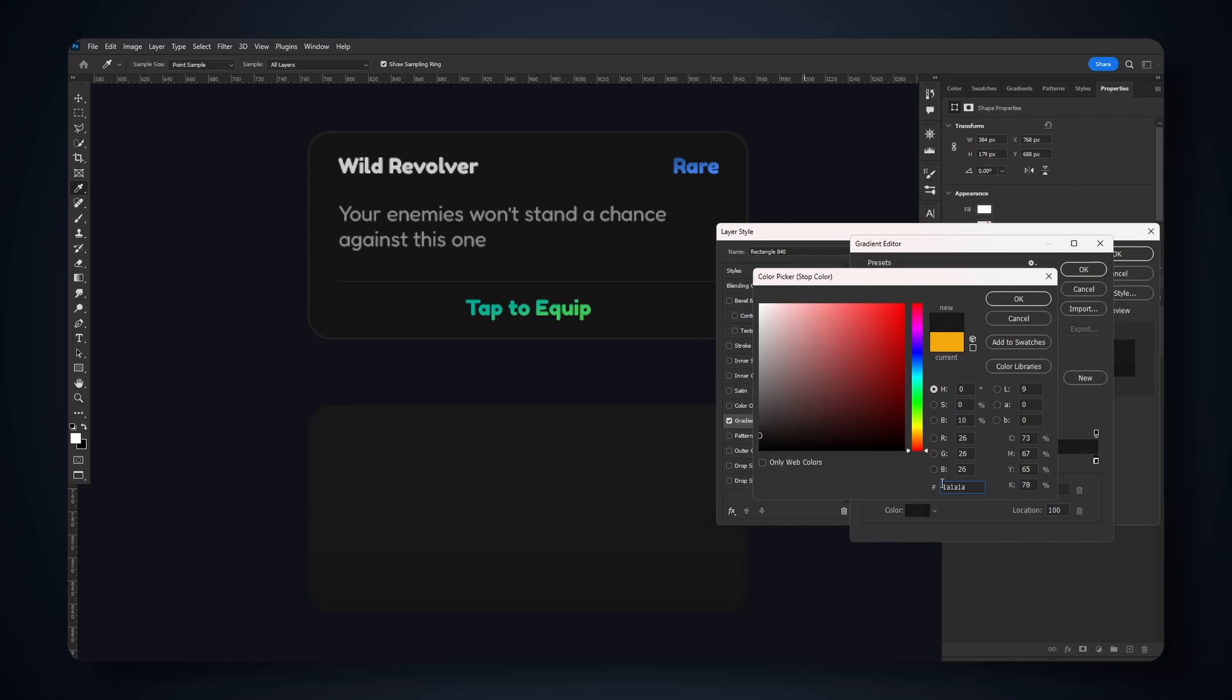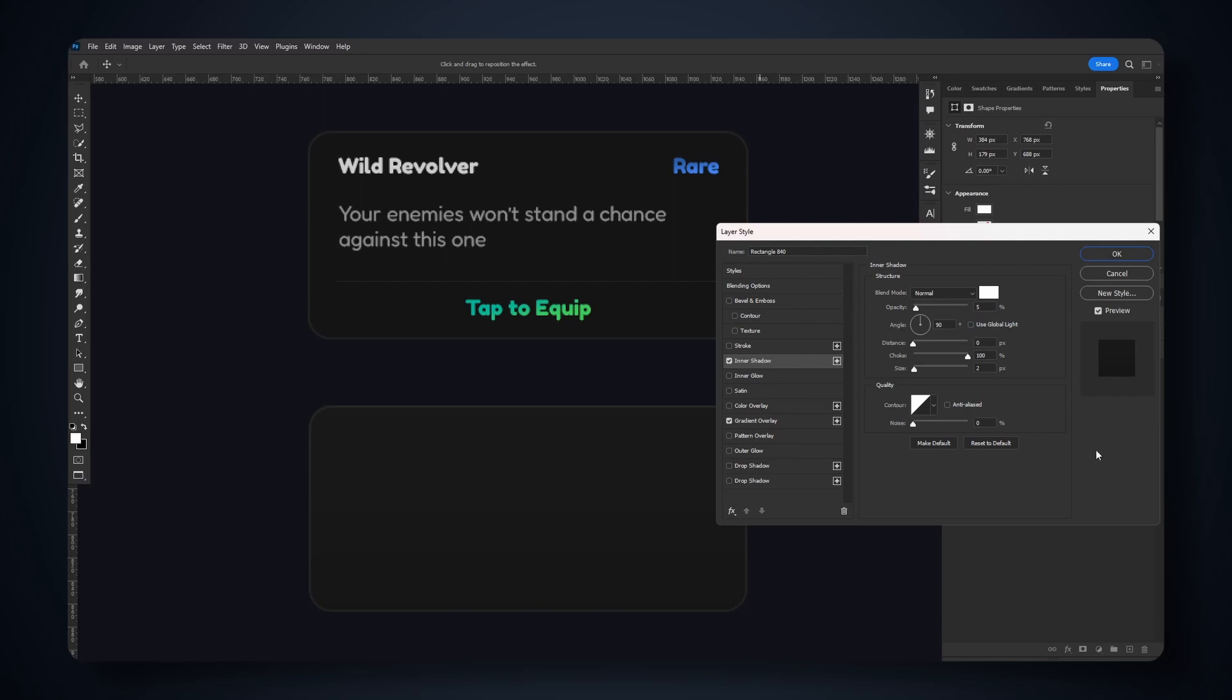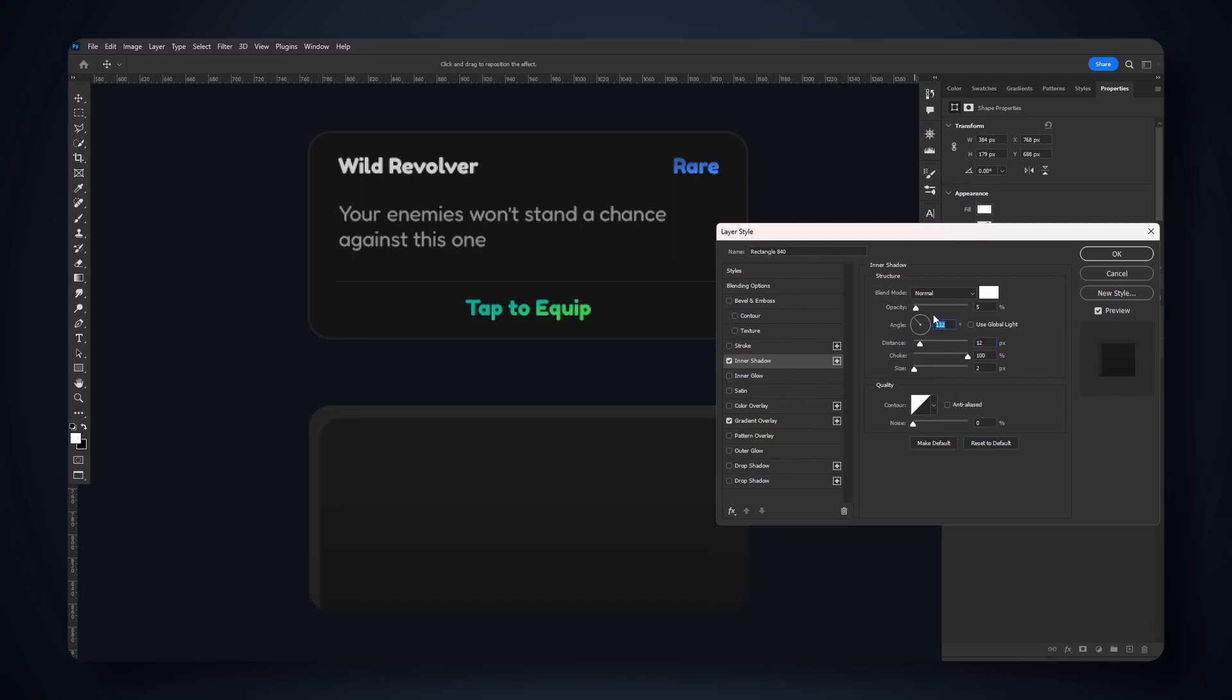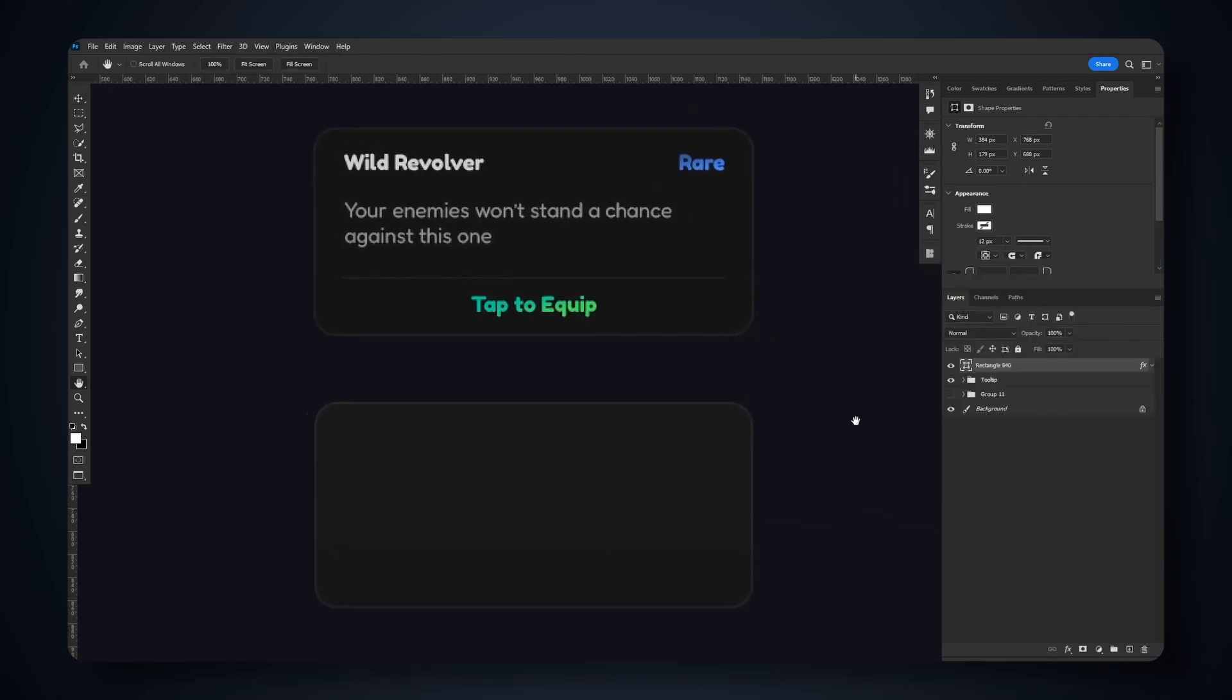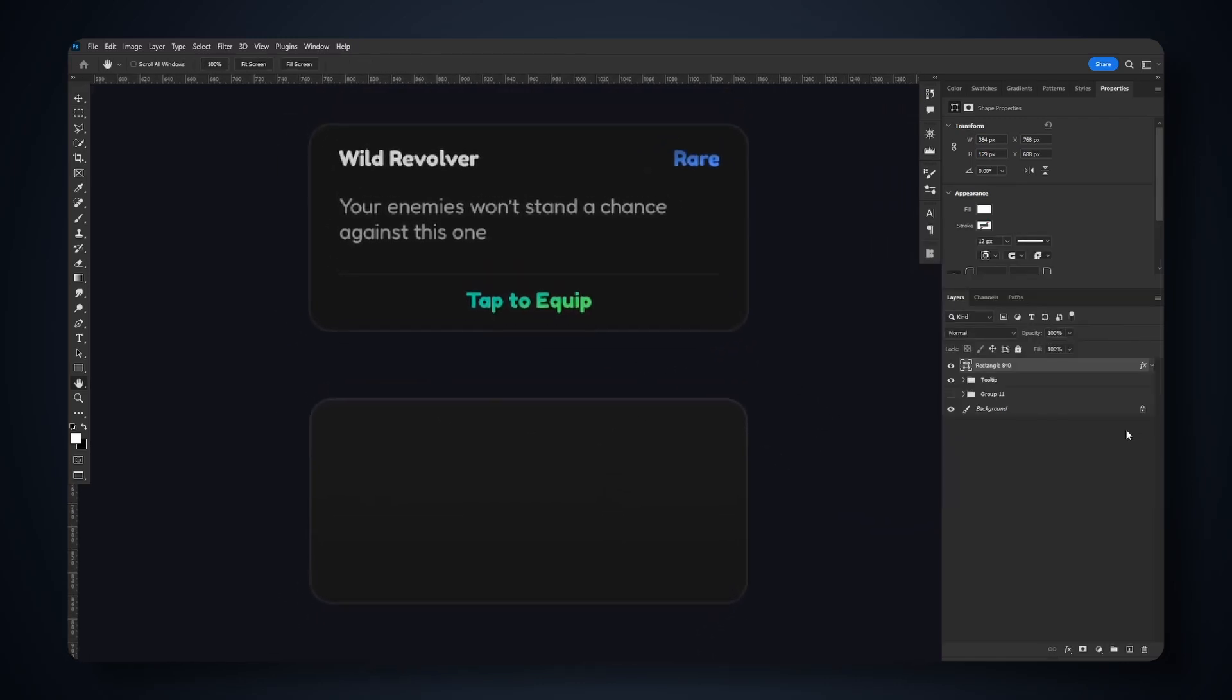Let's go for inner shadow. I'm gonna use a size of 2, choke 100, opacity 5, and distance 0. The angle isn't gonna matter because your distance is 0. If you move this, then angle will start to have effects.